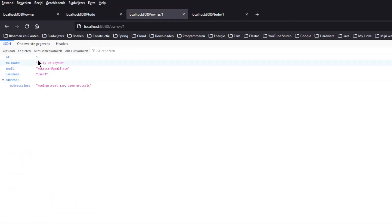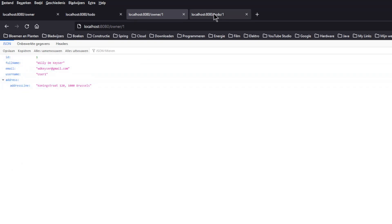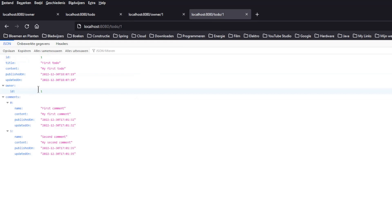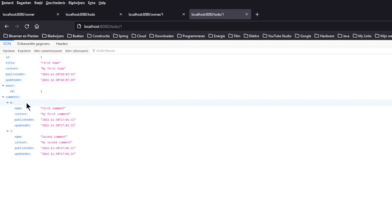If we look at the endpoint Owner with ID 1, we also see no change from the previous video. The endpoint to-do with ID 1 also has a reference to the Owner with ID 1. This can be sufficient in some cases, but usually we want more information about the Owner or the to-dos.